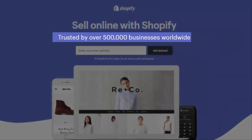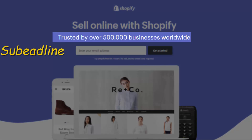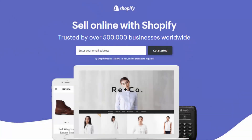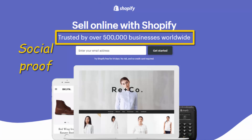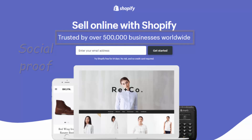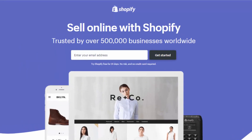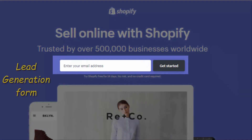"Trusted by over 500,000 businesses worldwide" — this is the sub-headline, and it's meant to add social proof. As I mentioned when we discussed the Jordan Belfort landing page, social proof is one of the five concepts of persuasion. People like to copy others, so knowing that 500,000 people before them took this offer can be very helpful.